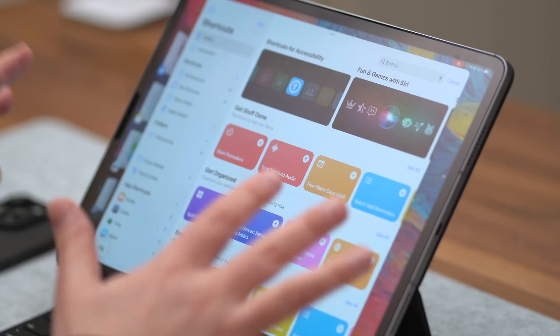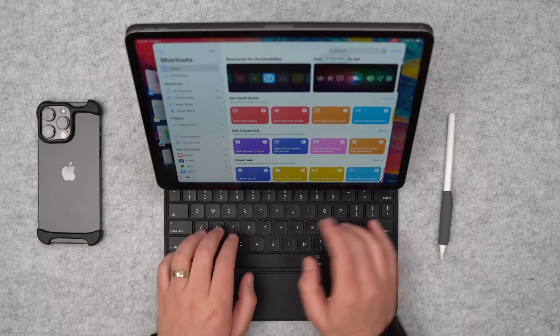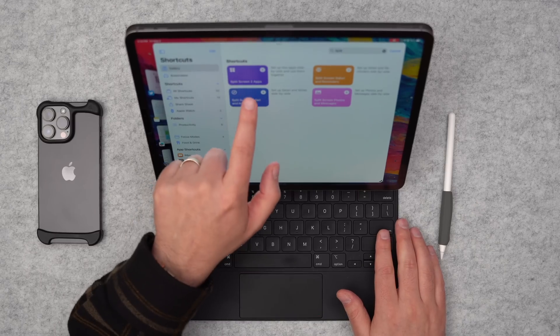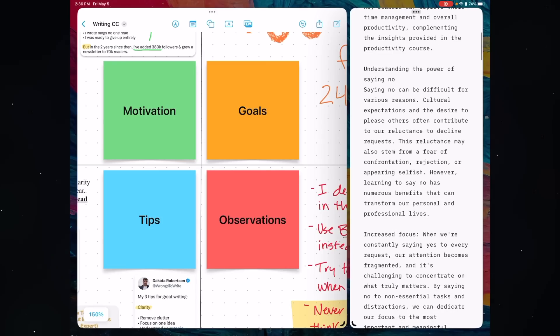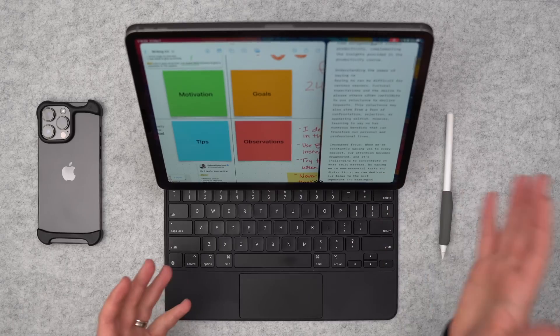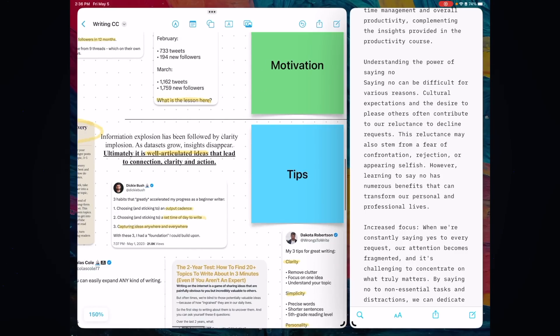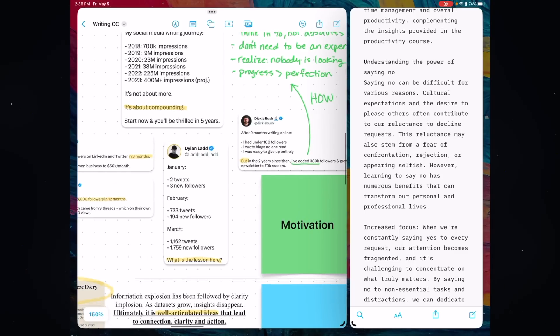One cool thing you can try is opening up Shortcuts, clicking on the gallery, hitting search, and searching for 'split.' There's a shortcut called Split Screen Two Apps. If you set that up, you can have it open your context collection on one side — whatever app you're using for it — and the app you do your work in, like a writing app, on the other side of the screen. With the push of a button, I can launch something like this: I've got IA Writer over on the right and my catalyst collection loaded up on the left. You could have several of these set up for different activities and quickly switch between context collections.